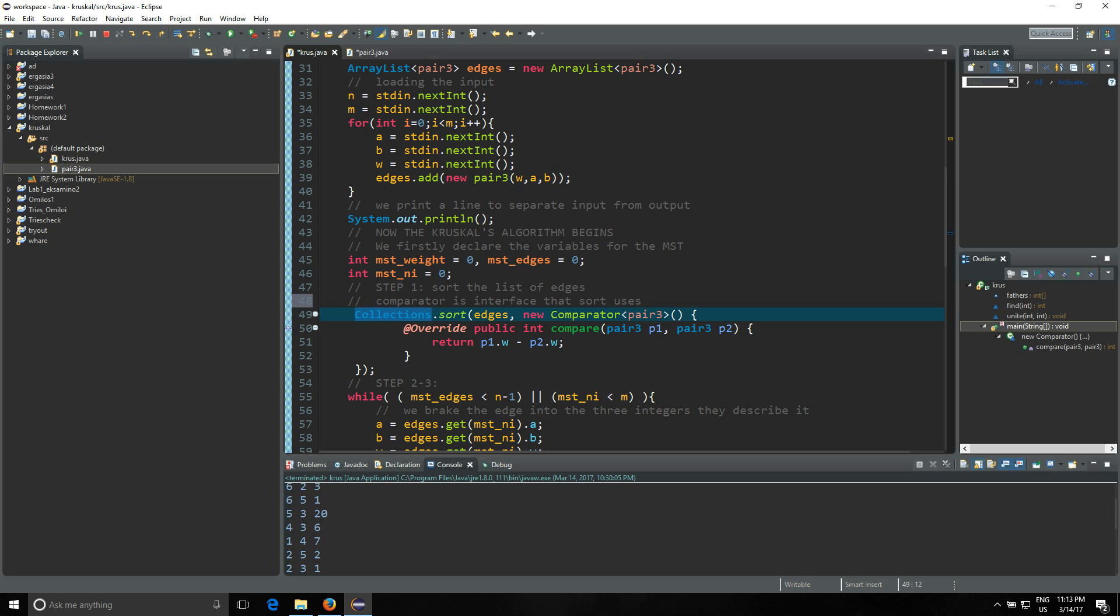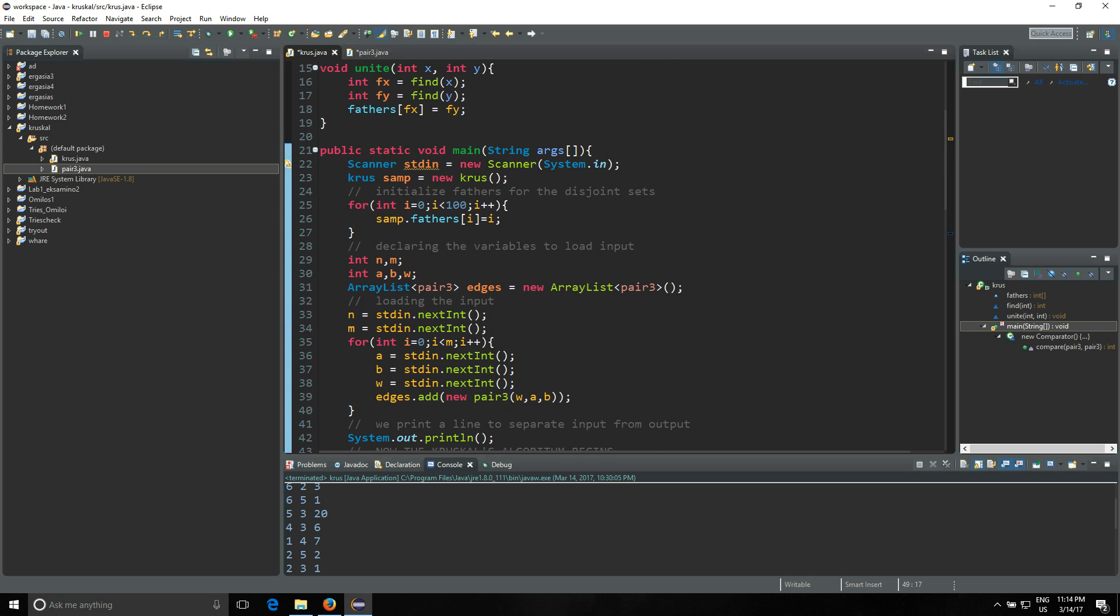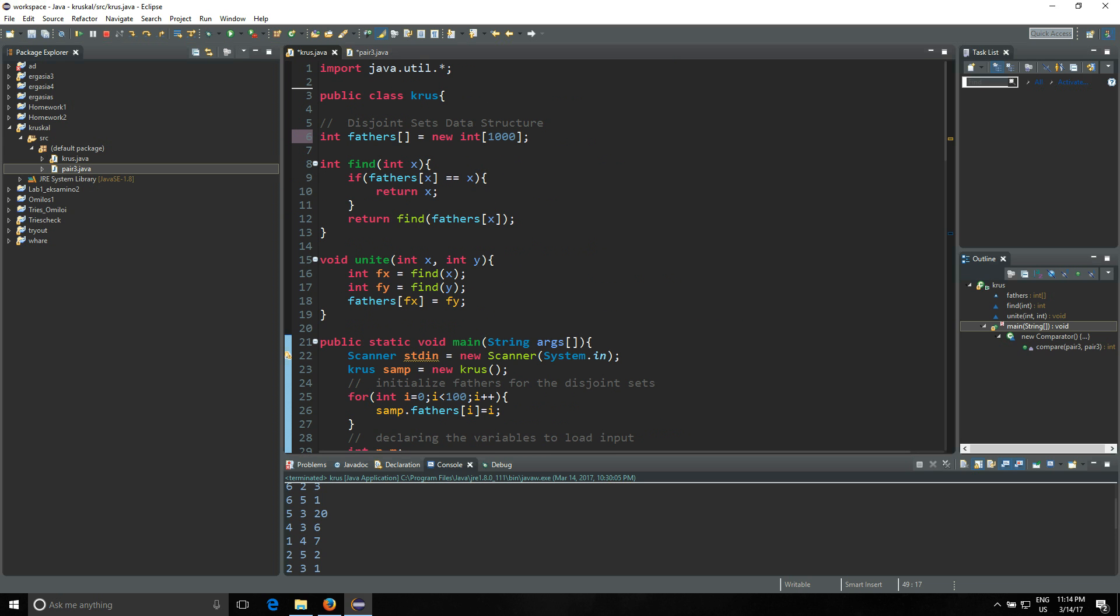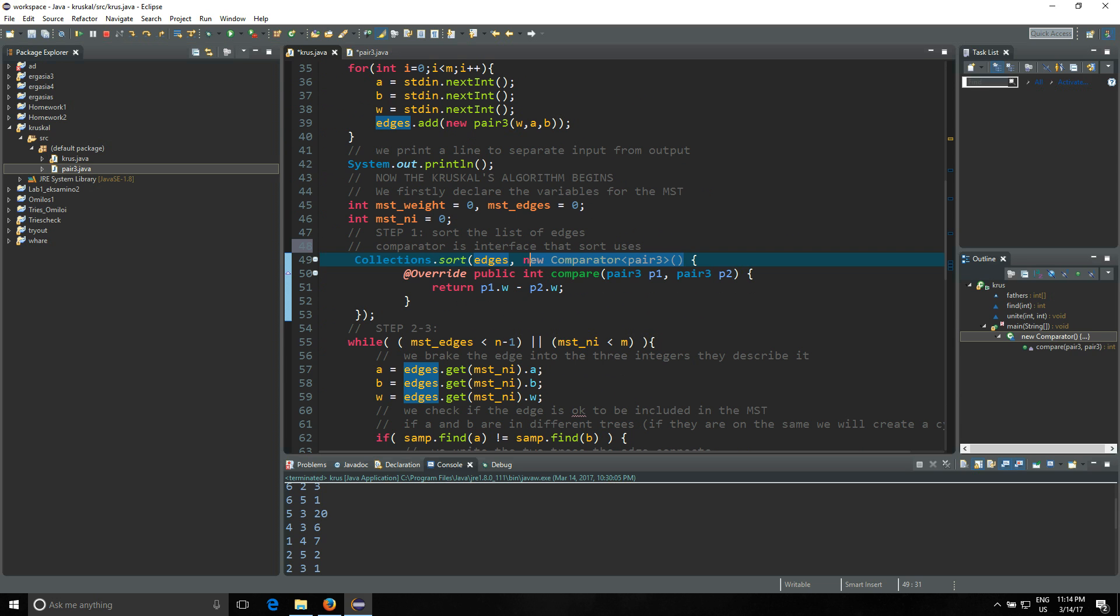Then we're gonna sort this array list. How to sort it, which is the most difficult part of the program here, of the code, is you're gonna write down Collections, and Collections need java.util as I said before. So we're gonna write down Collections.sort, edges which is your array list, and then you're gonna write down new Comparator Pair3.